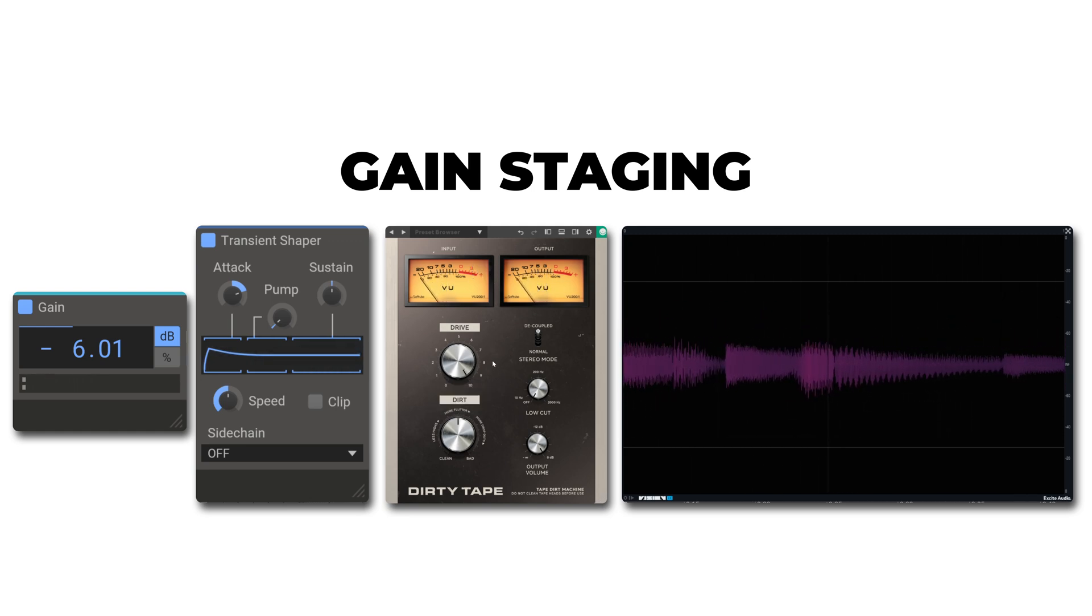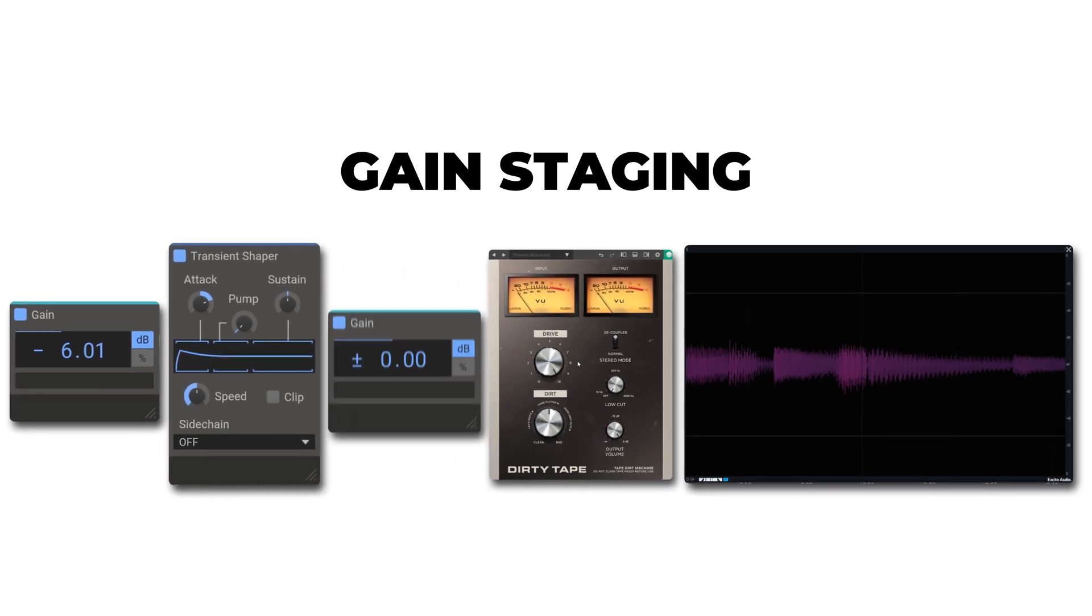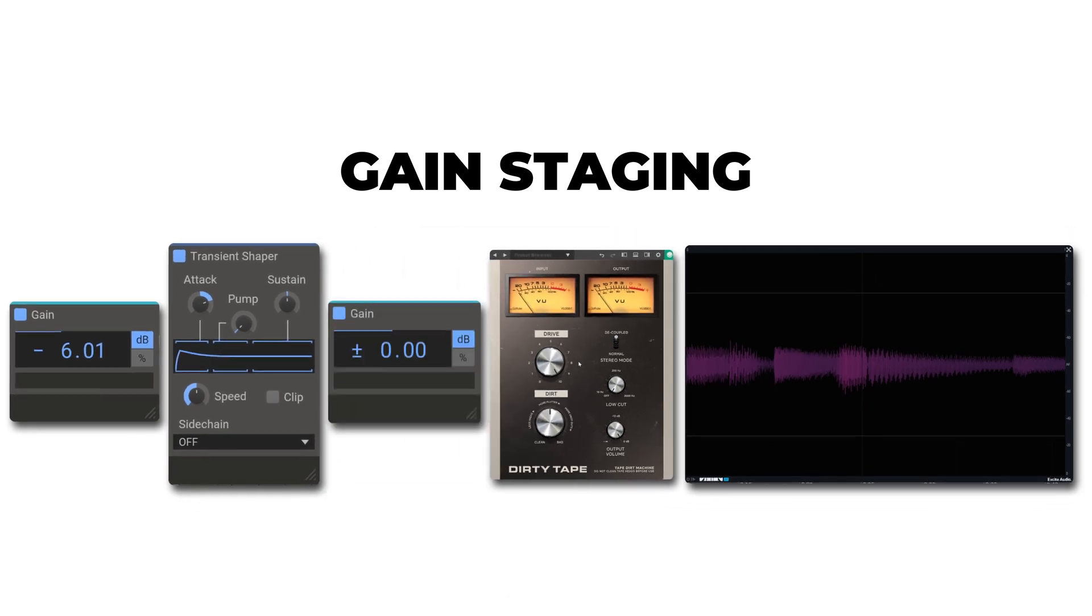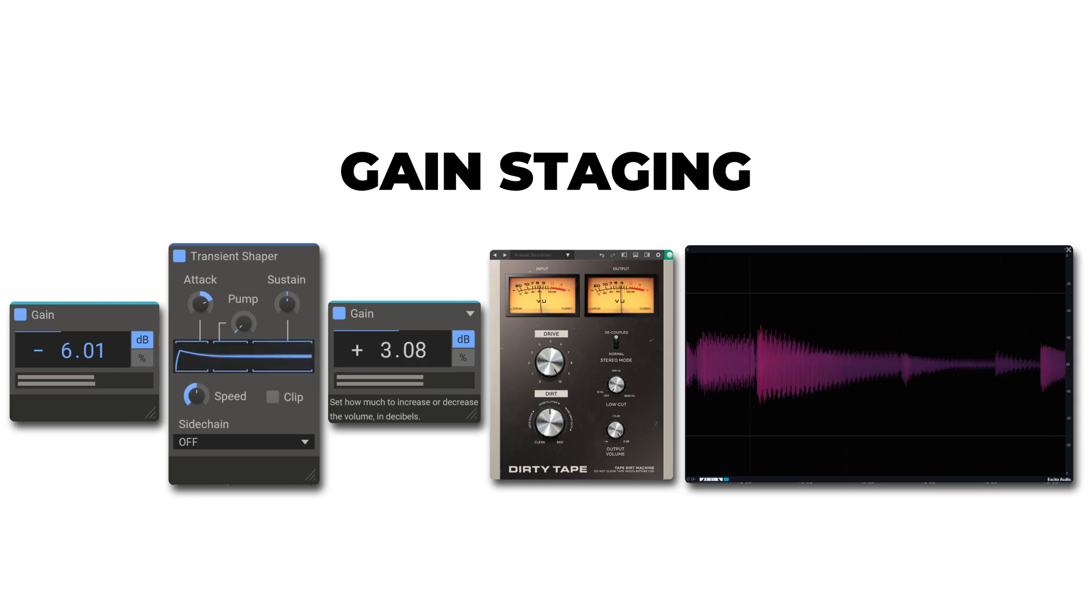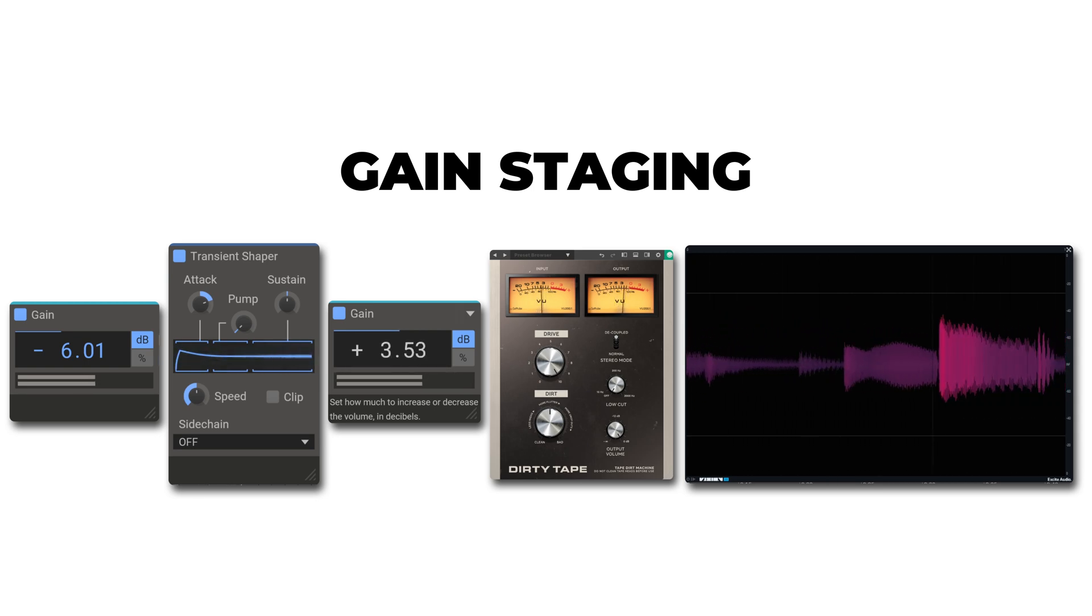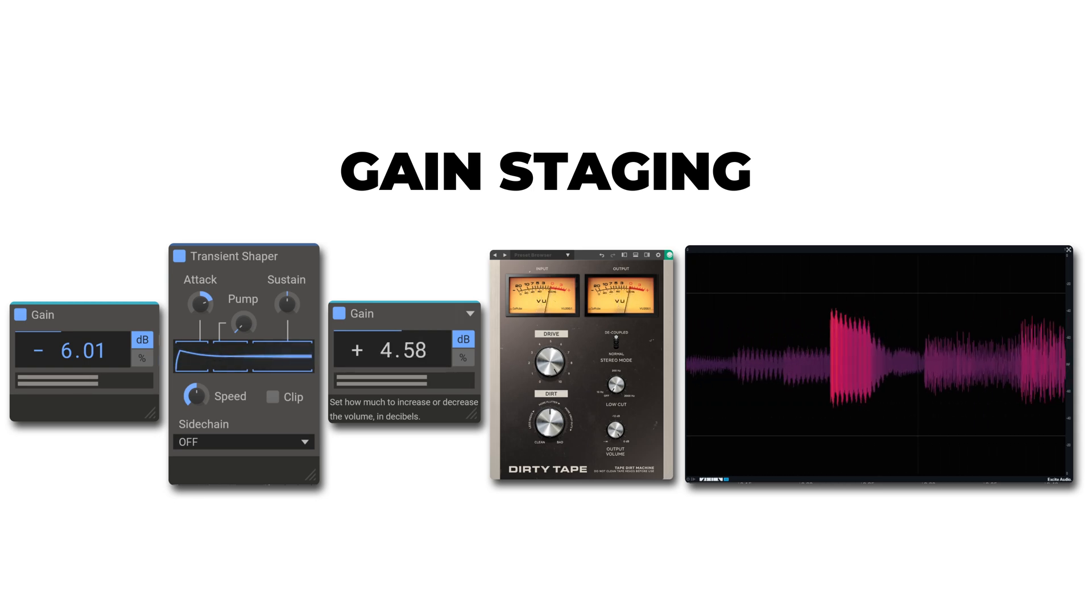Now that's adding a good amount of drive there. But with a tape machine like this, we can actually increase the input gain and drive it a lot further. You'll notice that the drive parameter is at 10 now. I can't go anywhere past this. So what I'll do is add another gain stage before this plugin and crank it up so we get more distortion.